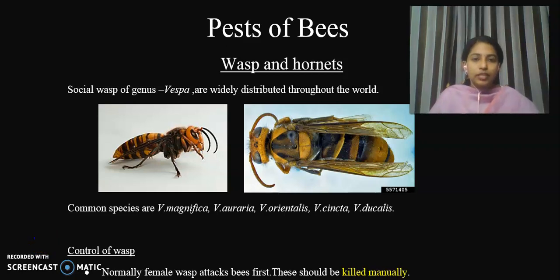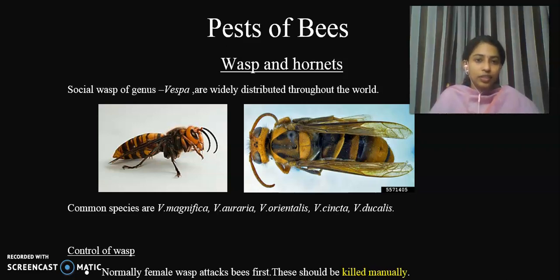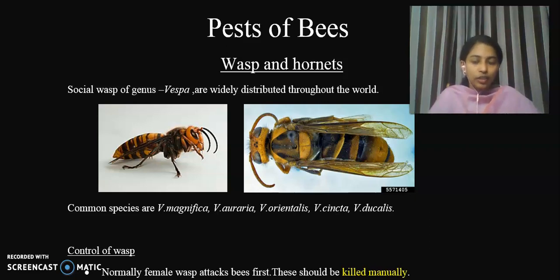Welcome to this session. In this session, we will discuss about the pests of honeybees and how we can control the infection or the attack of these pests.